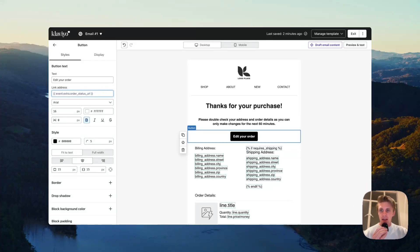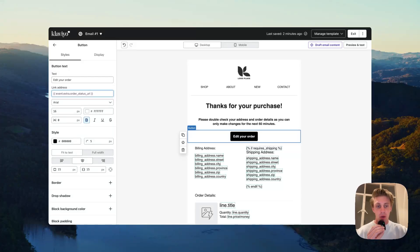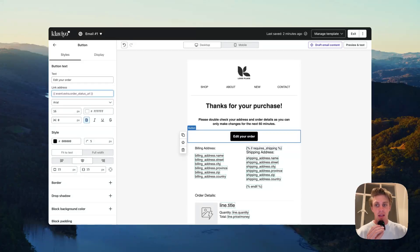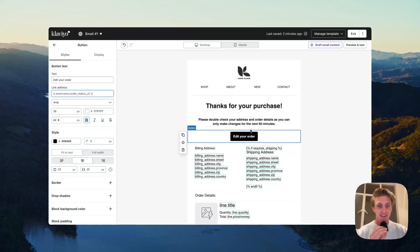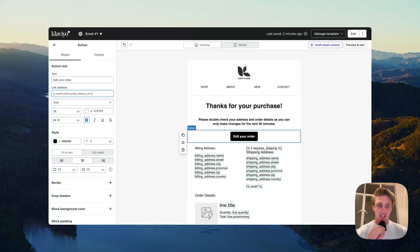This is Klaviyo's dynamic pre-authenticated login to a customer's order status page, which is where the order editing portal is. If you use this link, customer will click the button, it'll take them to the order editing app, it'll log them in, they can make changes as easy as that.